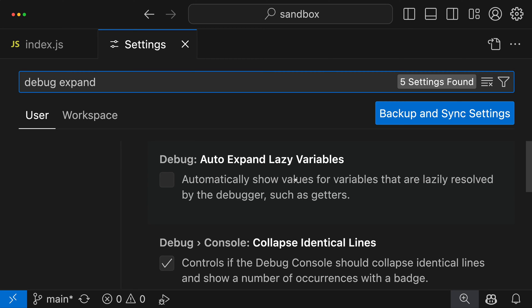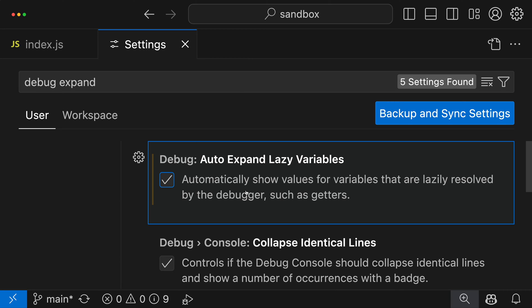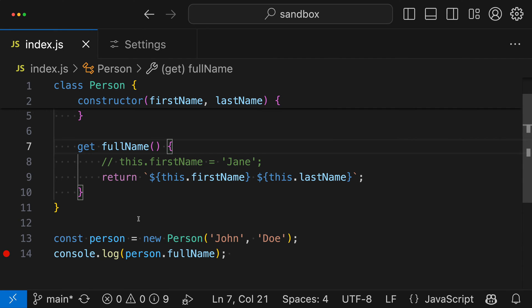And I want the debug auto expand lazy variables option here. Now, when we turn on this option and it's off by default, if we turn it on, VS Code is now just going to automatically try to expand these lazy variables. So it's going to automatically evaluate getters to tell us what those values are.